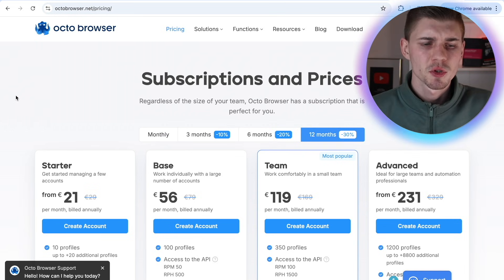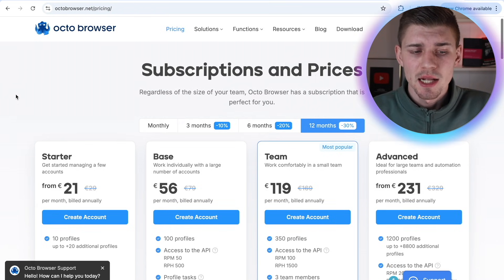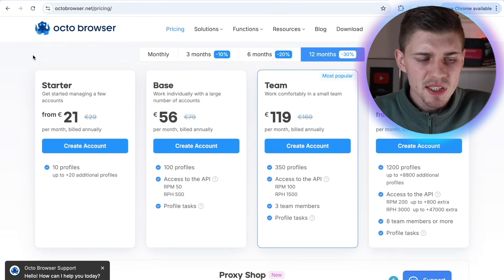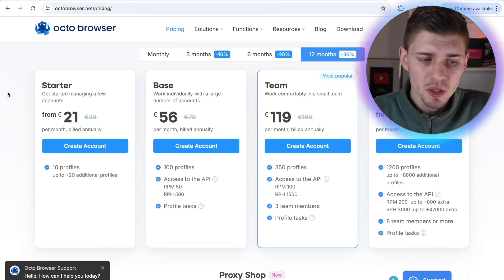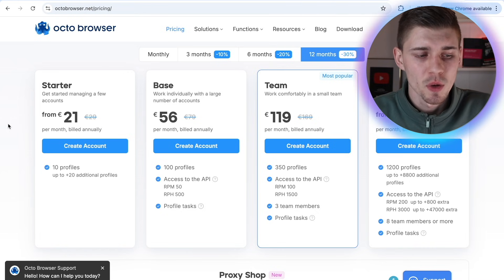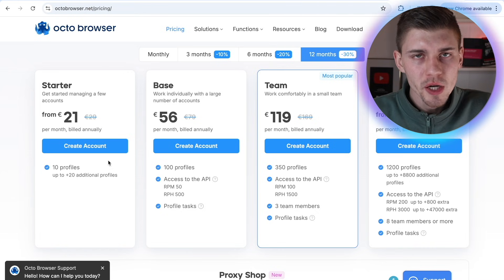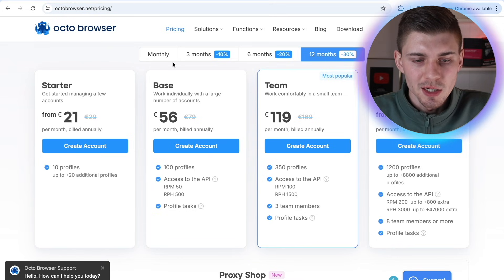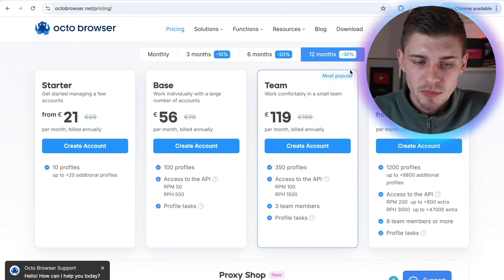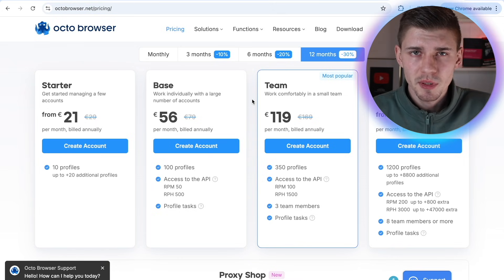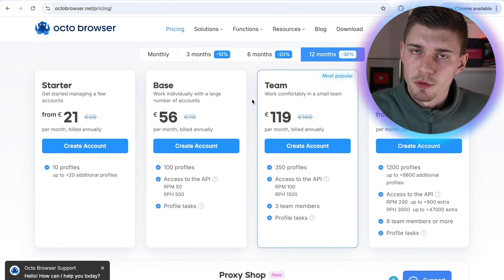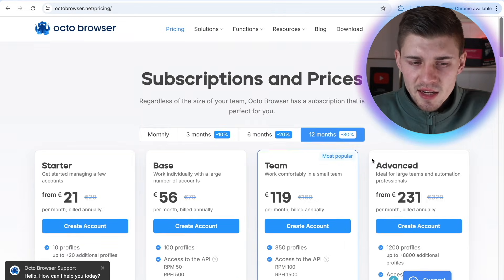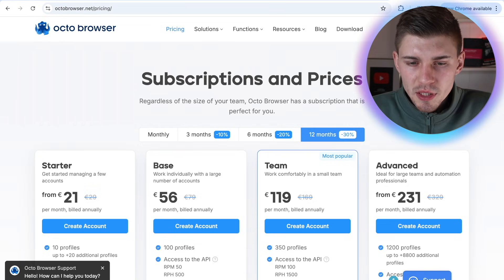So I'm going to see for myself if it's really that good. Now, let's check out the subscriptions and prices. It's super affordable. If you decide to opt in for a 12 month subscription, you can get started for as low as 21 euros. You can create up to 10 profiles. I recommend the base or the team subscription package. This is completely up to you and how many profiles and accounts you personally need to manage. So if you decide that this is the right option for you, you can click on sign up.